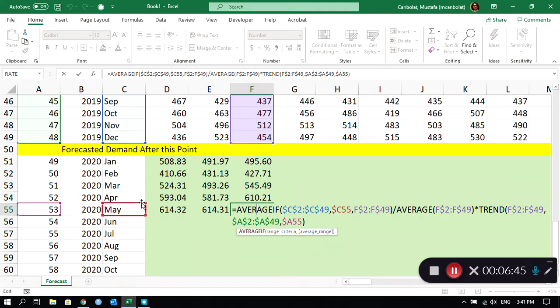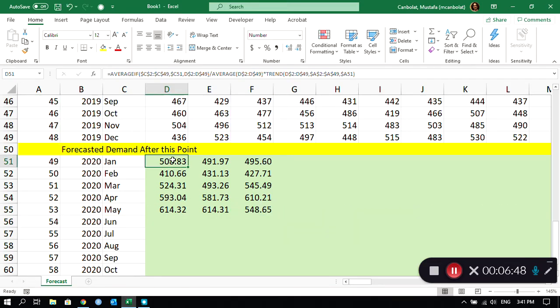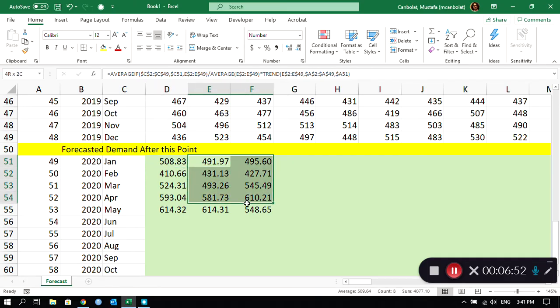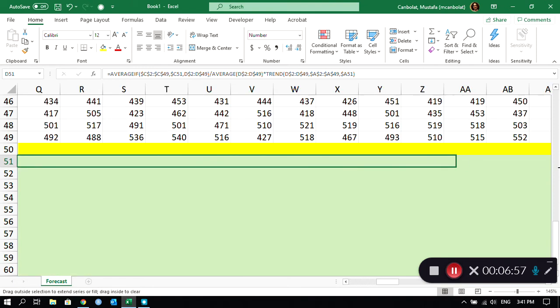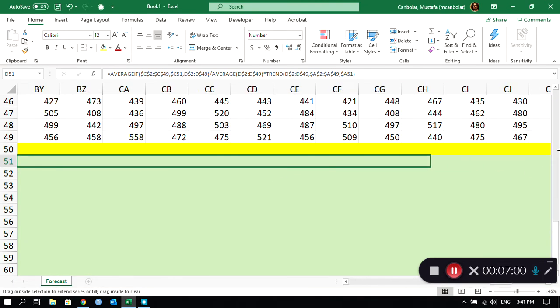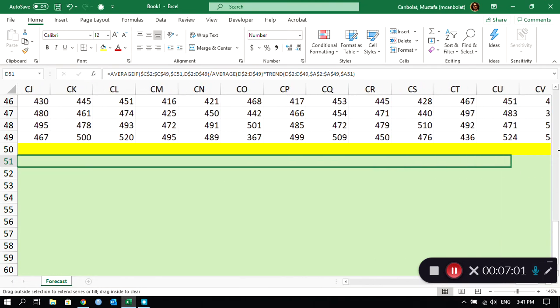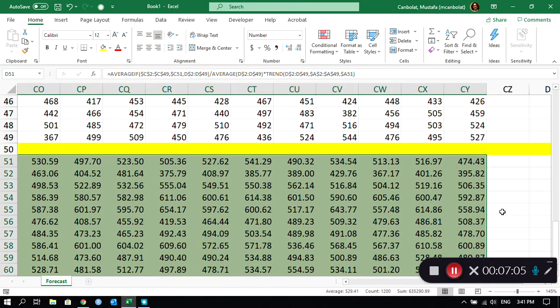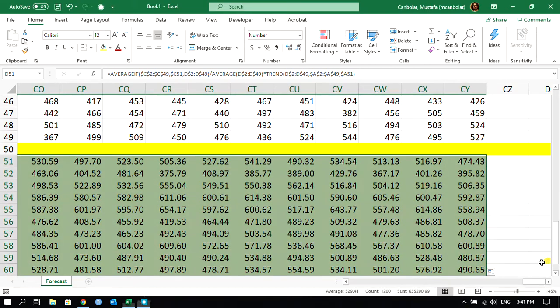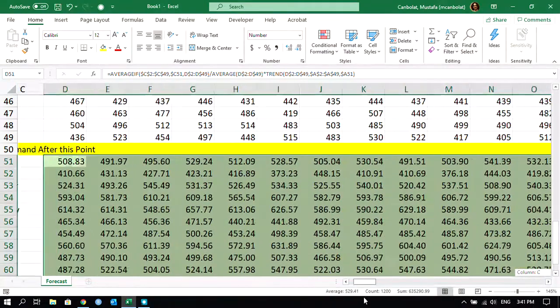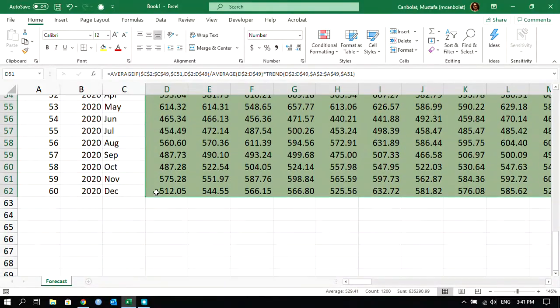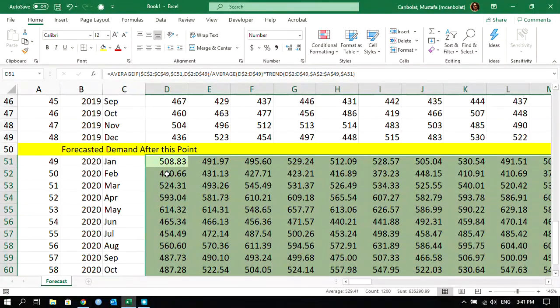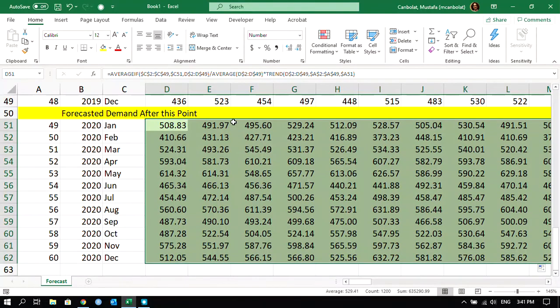It is using May, and May is the 53rd period, and it is just calculating the forecast for that. What I could do now is I could just drag this to the right for all stock keeping units, and then we could just double click and we are all set. We are able to find a forecast for 2020 for each stock keeping unit.